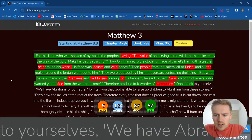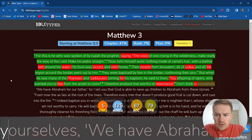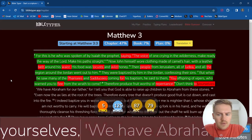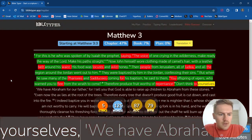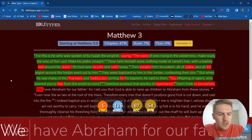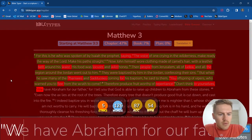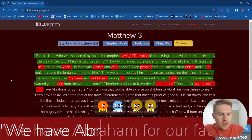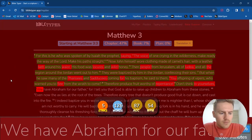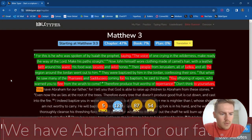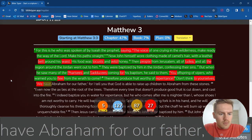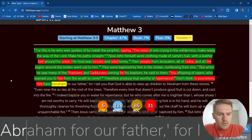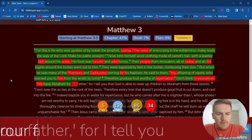Don't think to yourselves, we have Abraham for our father.